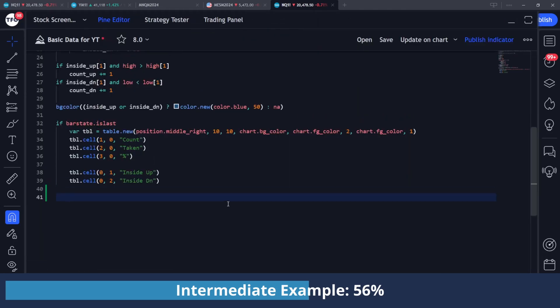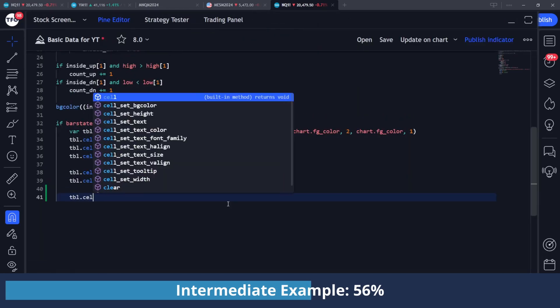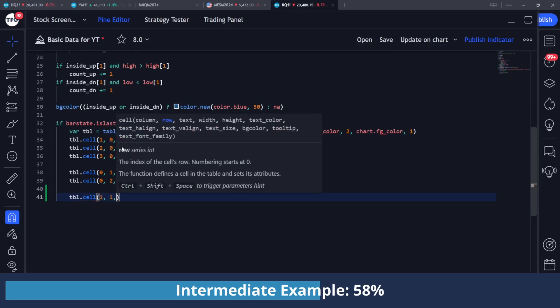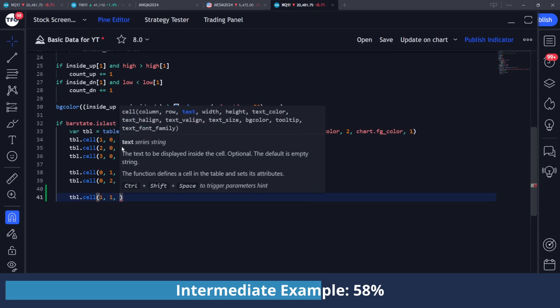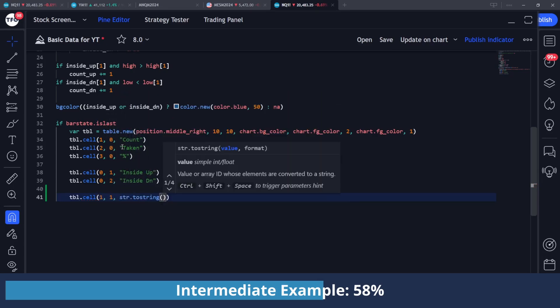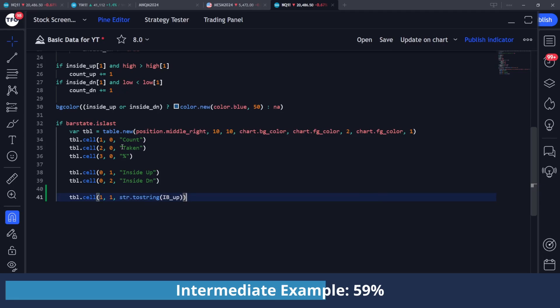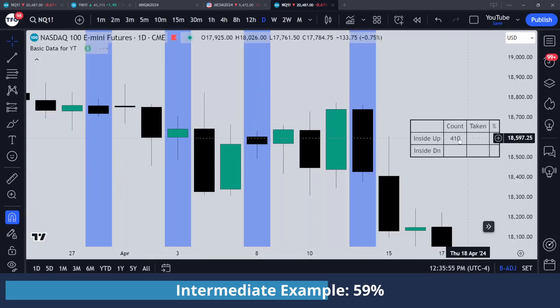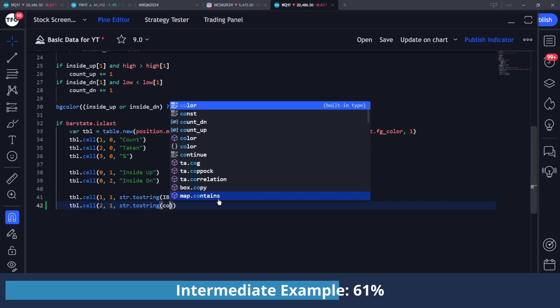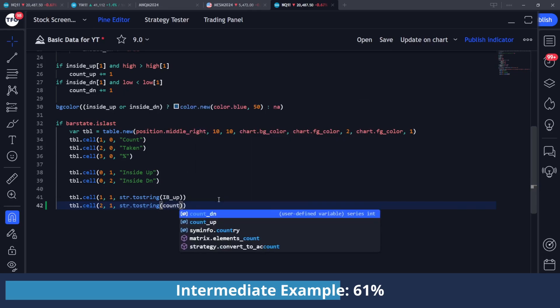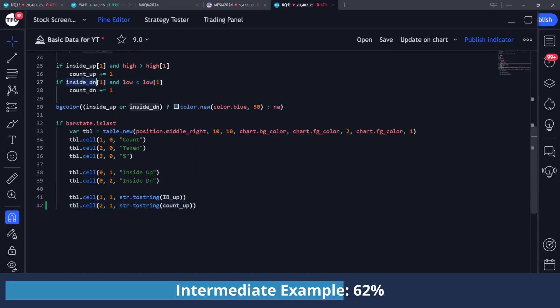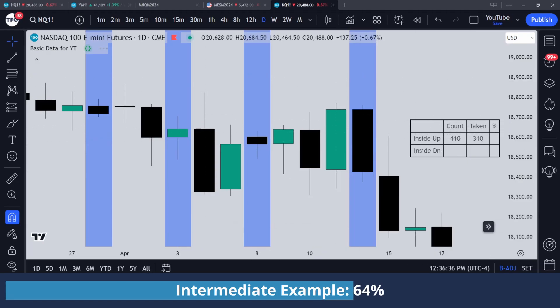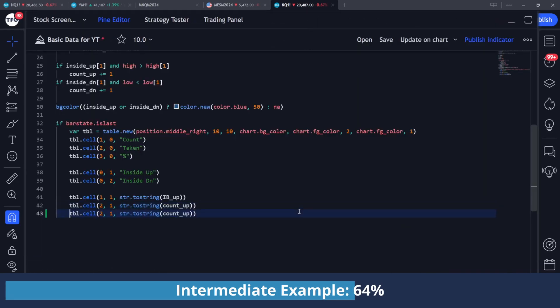We'll fill in the inside up stuff first. So table.cell. Now I know I want to be in the count column because I'm displaying how many times we had an inside bar that closed above its open. So I'm going to do column one and row one and do str.toString IB_up. And if I save that, you can see we're displaying our count in here. So I'm just going to copy that and change it to row two. And here I'm going to display how many times we took that inside bar up's high. So I know I can display the count_up variable since that's what's tracking that condition up here. So if I save that, you can see I'm filling it in. So 310 out of 410 instances took the previous inside bar's high.